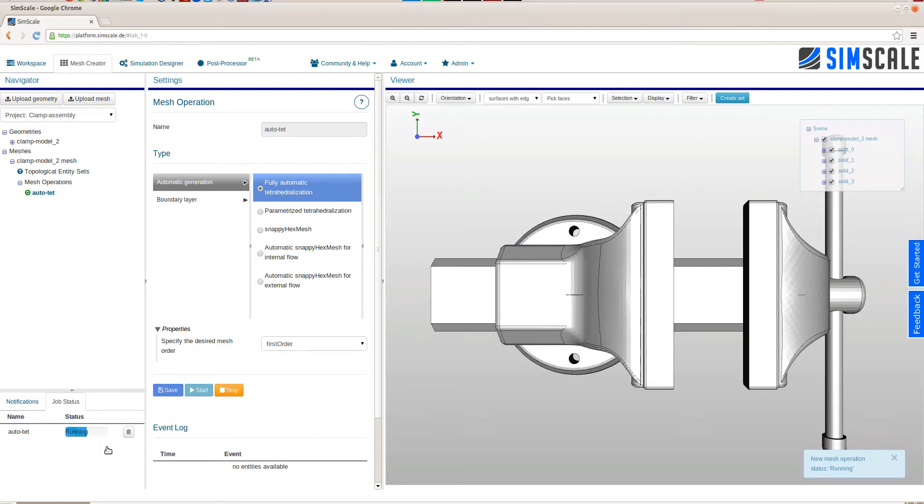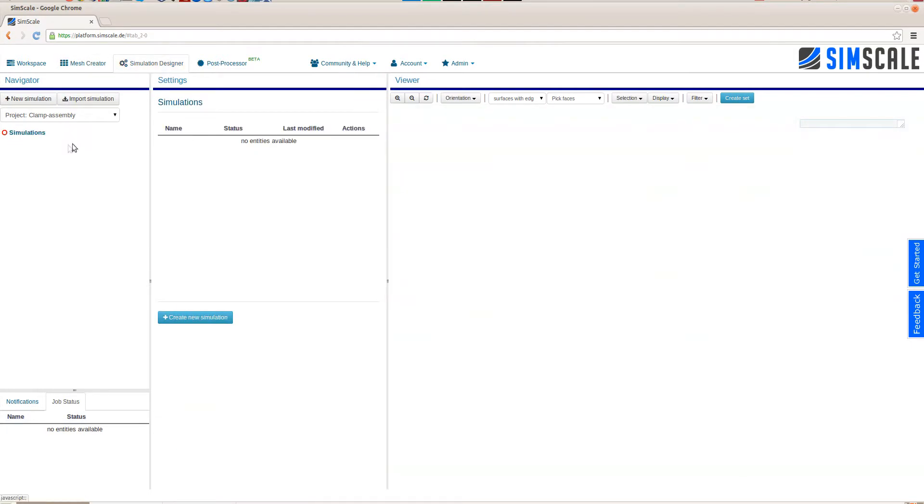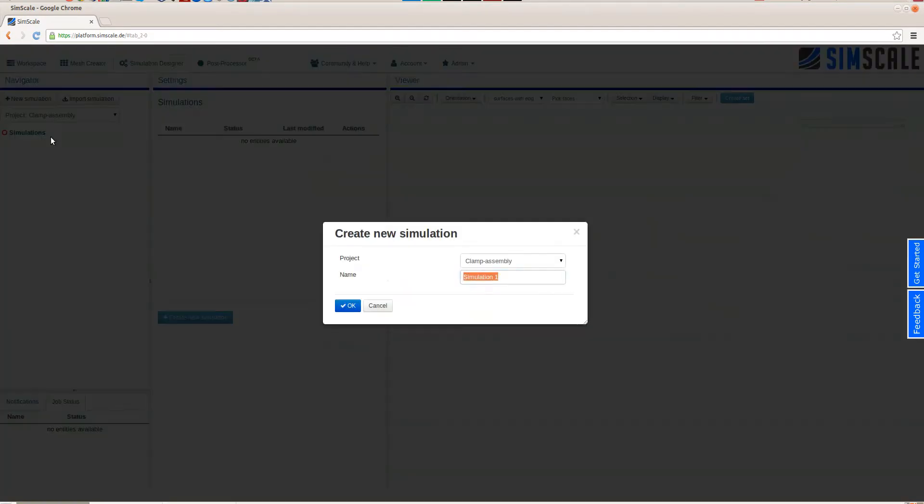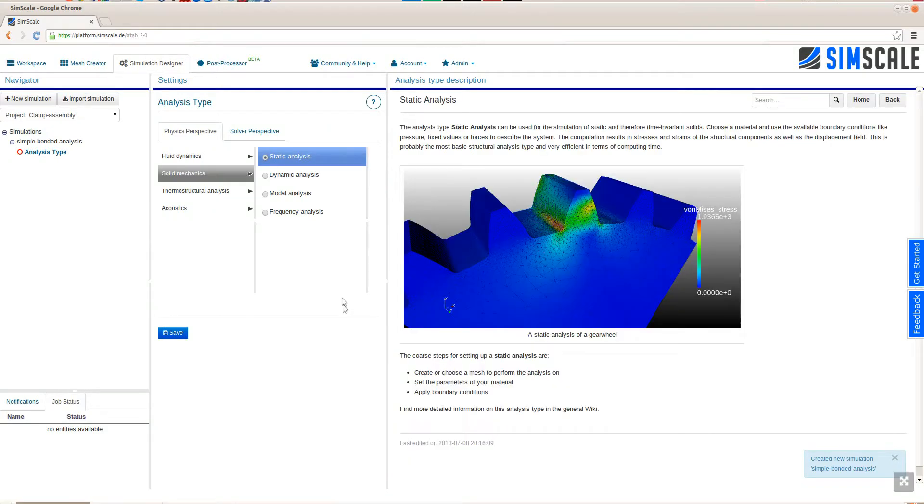And as you can see in the lower left, the operation gets started and the job status shows us what's going on in the cloud. As soon as the mesh is ready, we can review it, but we'll skip that at this point and we just go on to the simulation setup within the simulation designer.